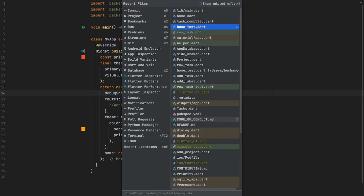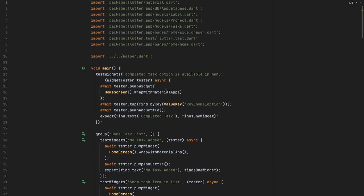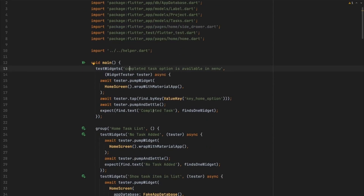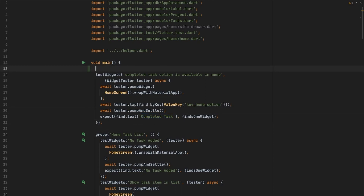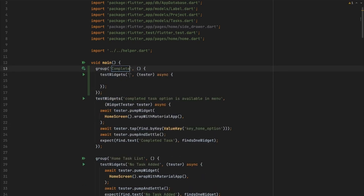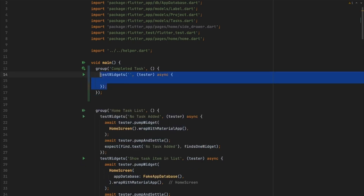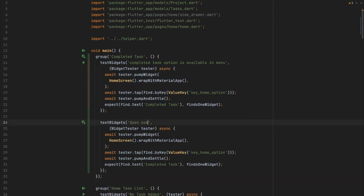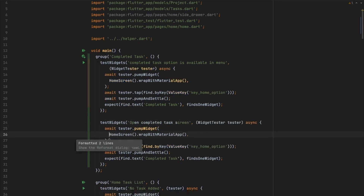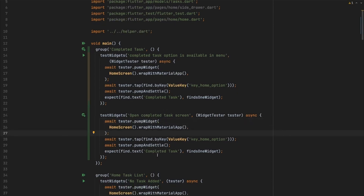I'll go into our home test. If you remember, our first test was to verify the 'complete task' option is available in the menu. We can use this same test, but instead of verifying the text, we click on it and verify if the screen is open. I'll refactor this into a group called 'completed task' and write a test called 'open completed task screen'.